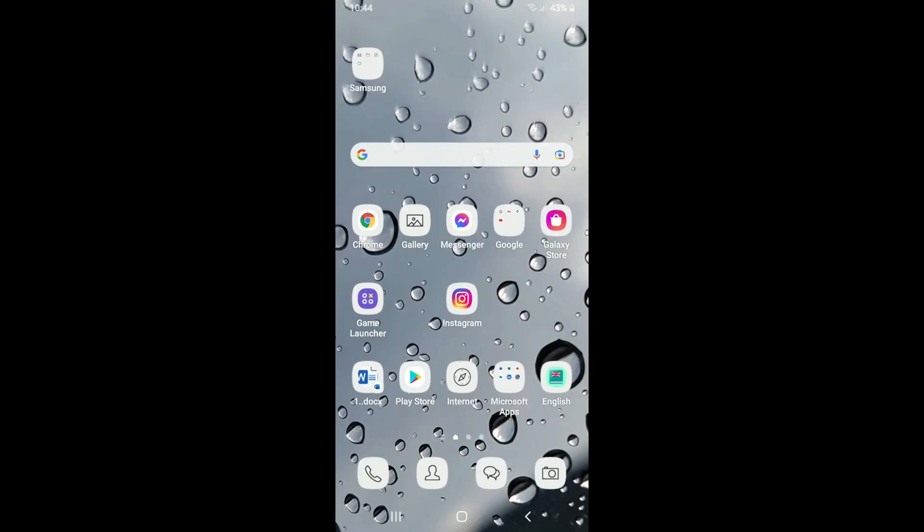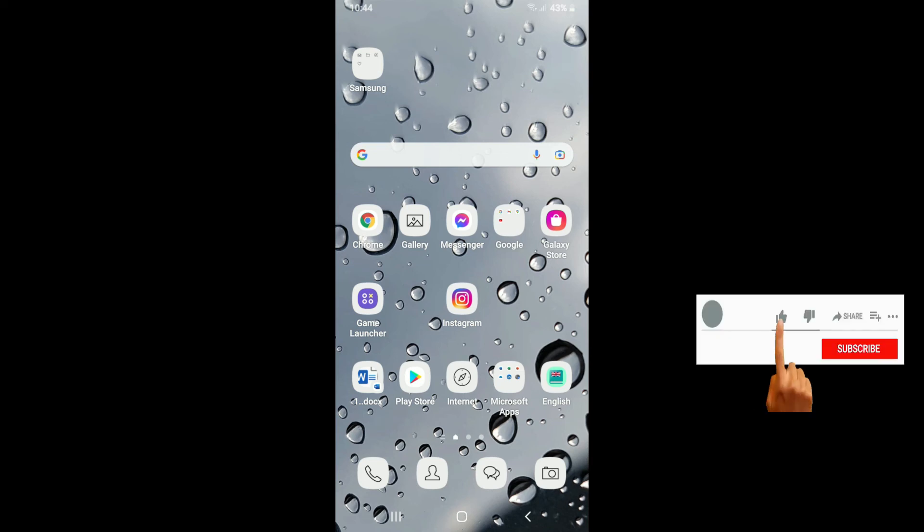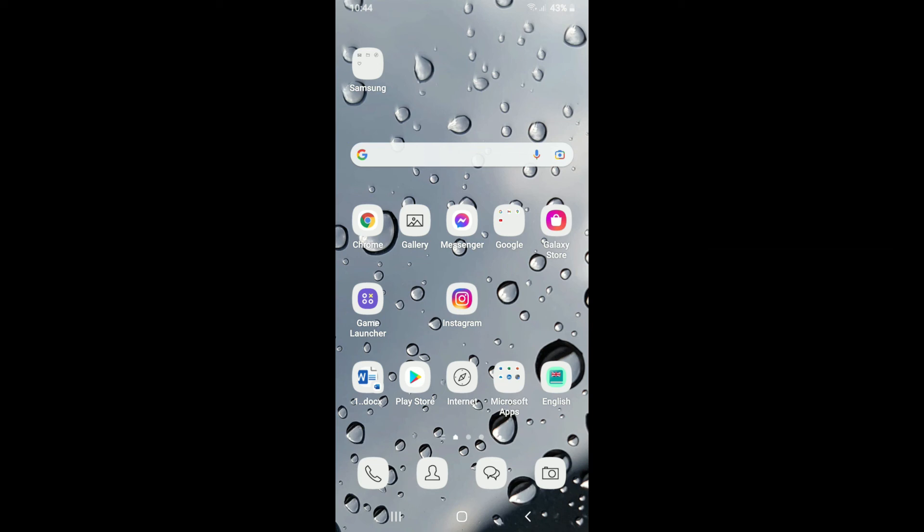That is how you can easily find hidden chats on Viber. I hope the tutorial was helpful to you. If it was, go ahead and give us a thumbs up. I'll be back soon with more tutorial videos like this. Thanks for watching.